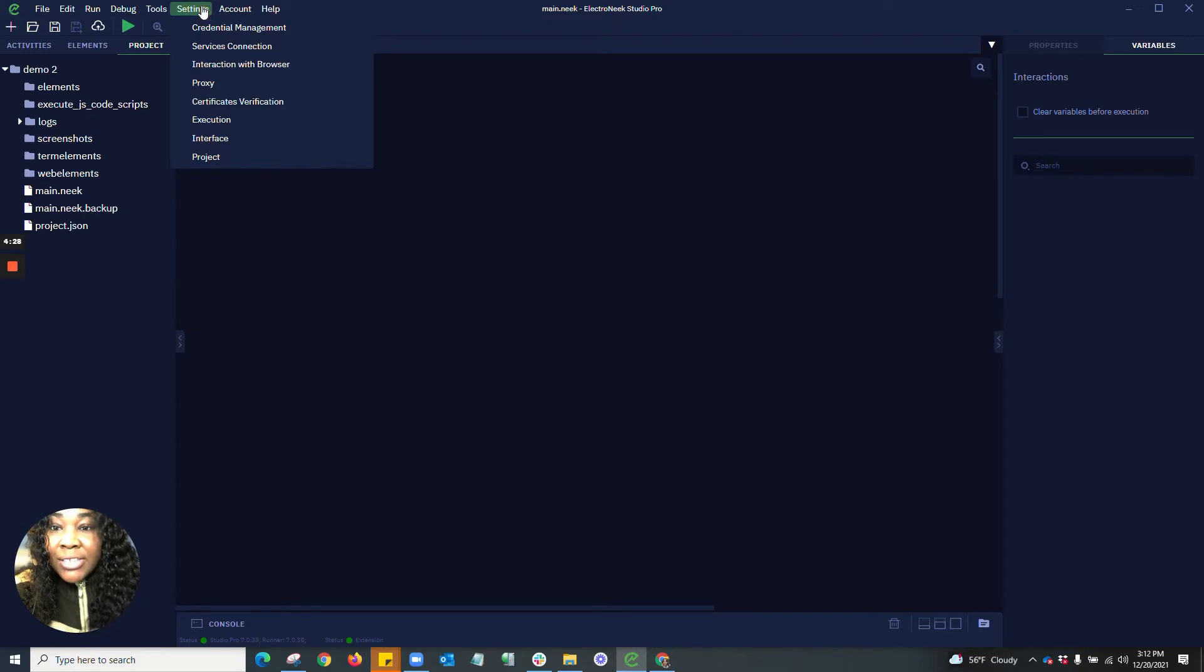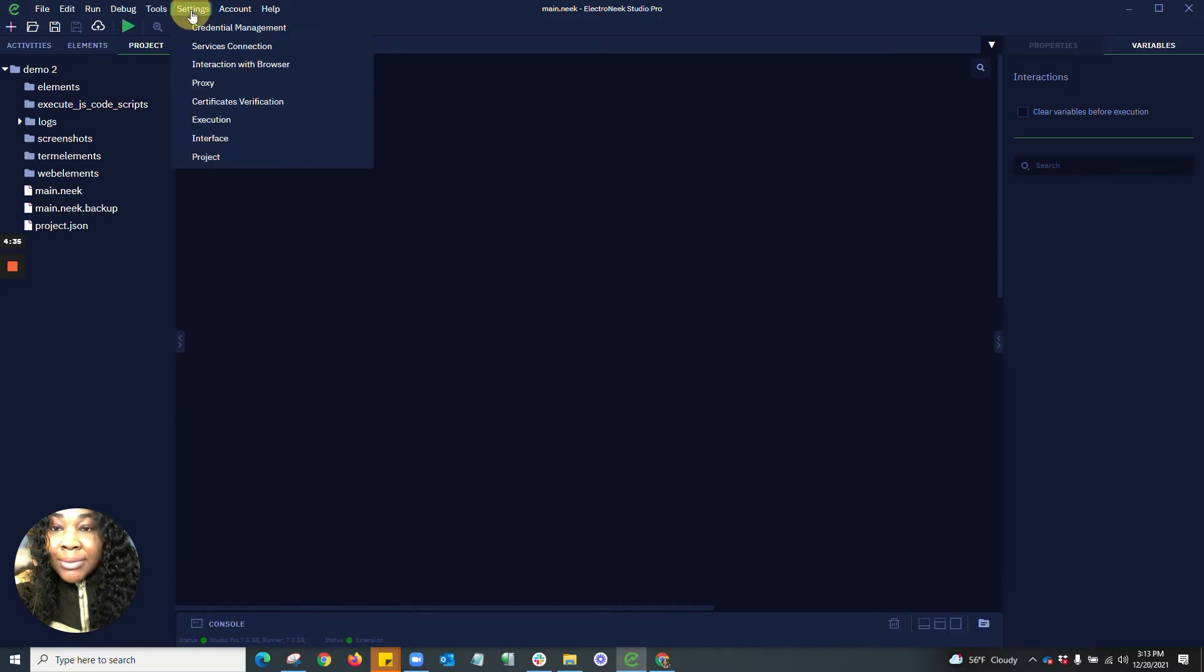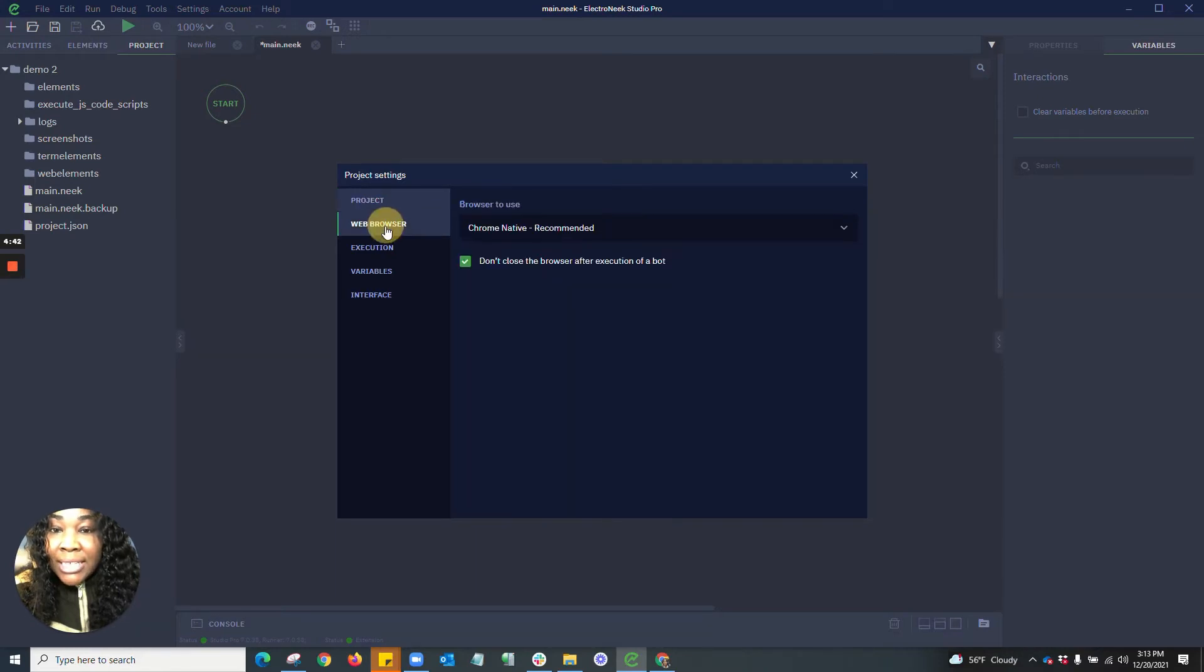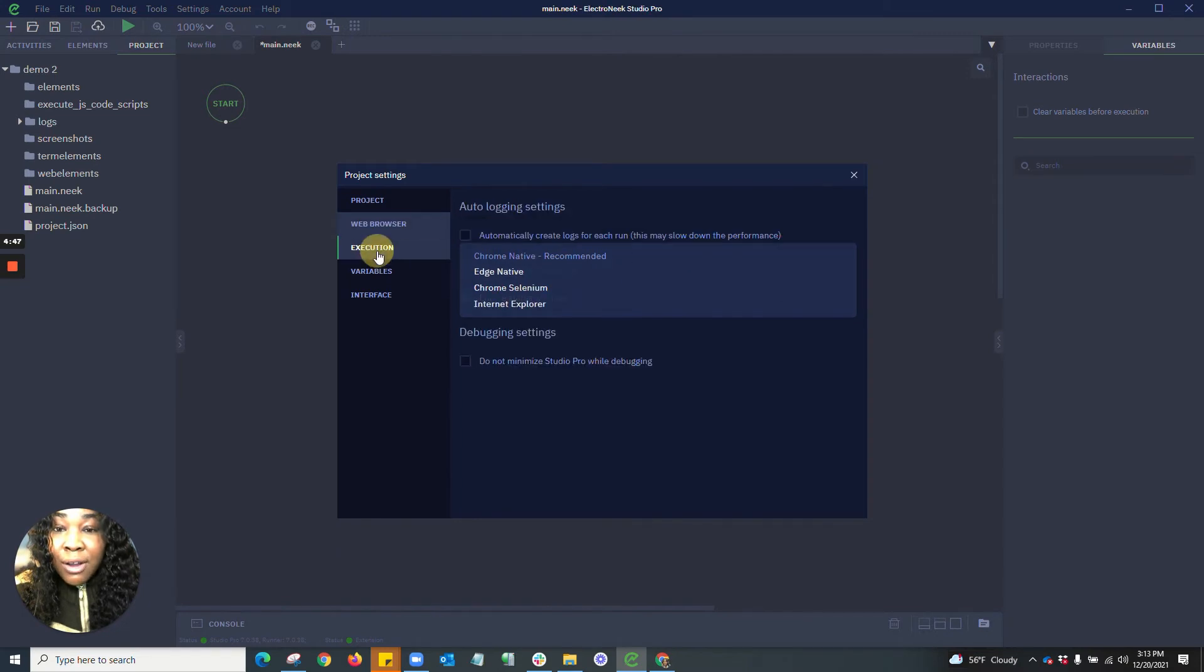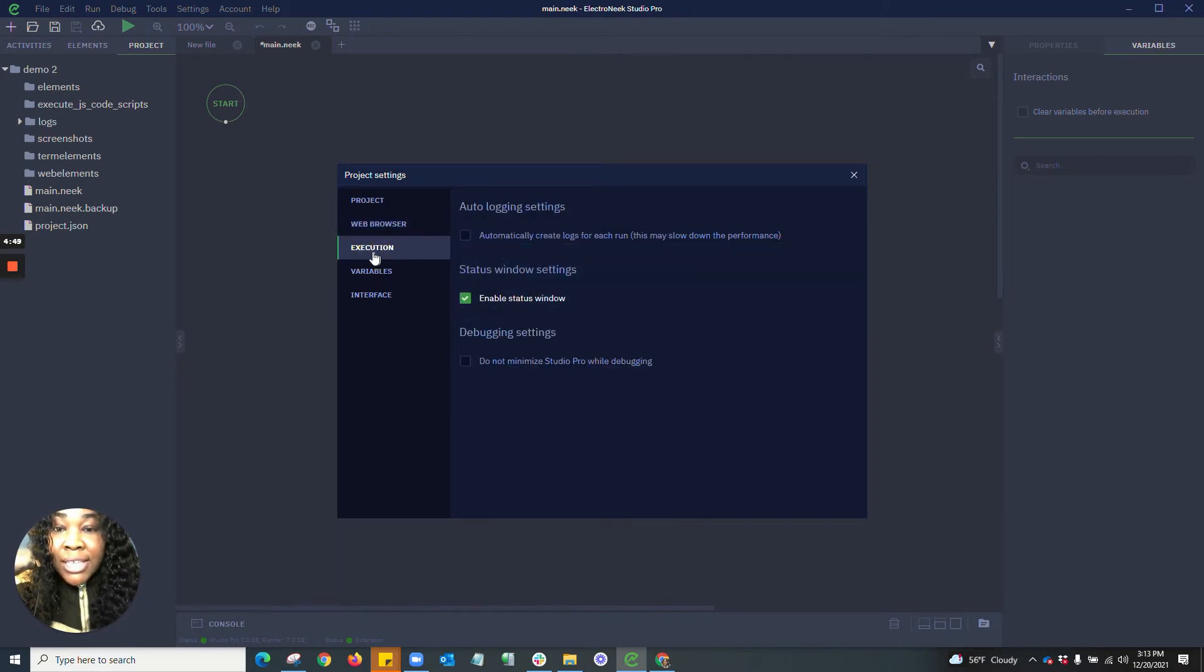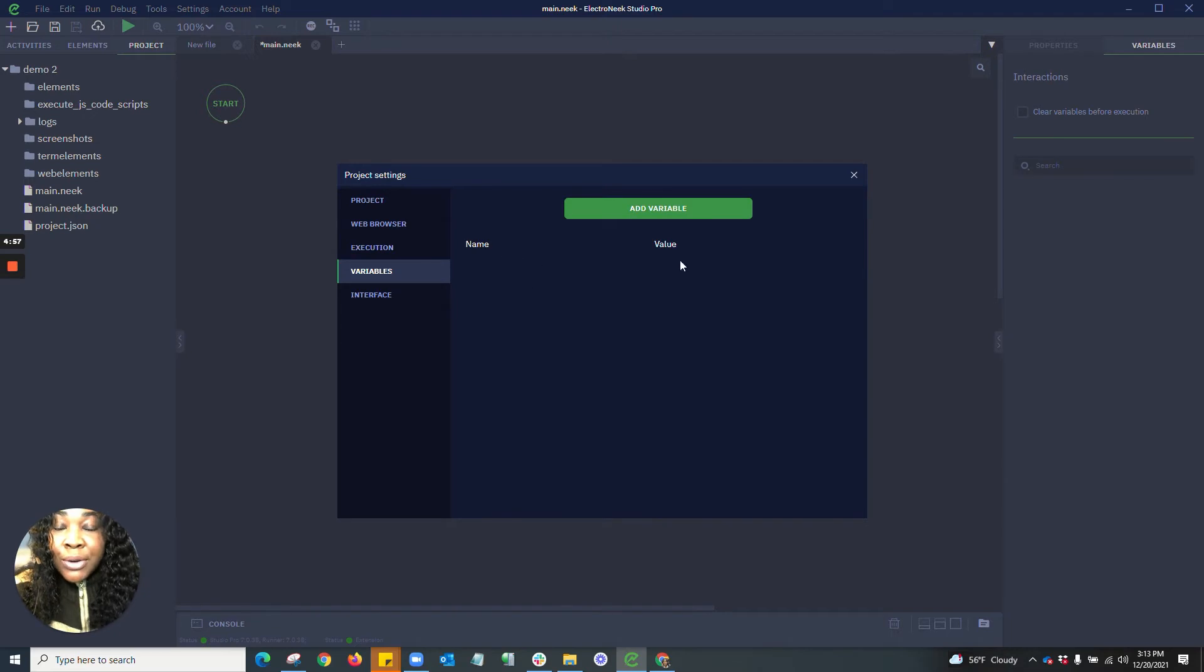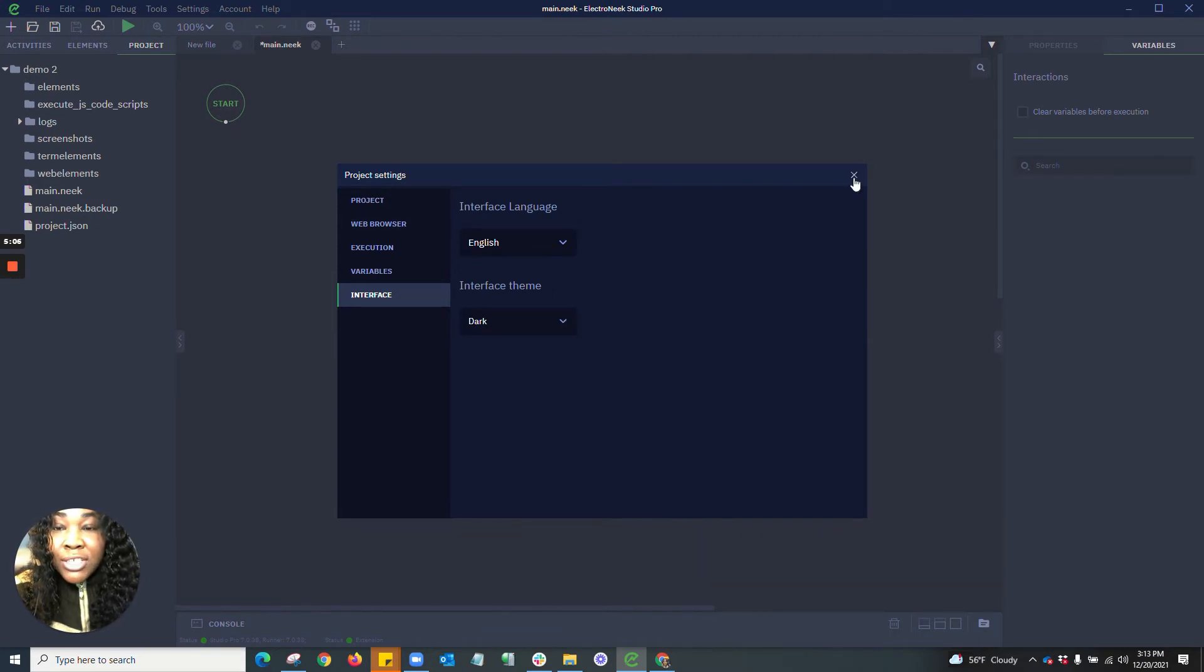In your settings, we have also included project settings. This is where you would have the ability to see your project entry point, which would be main.nic. You have the ability to toggle through which browser that you would like to use regarding this project. You also can set your execution settings regarding this specific project. You'll be able to add variables and view any variables that you currently have, as well as their name and value. You'll also be able to change the interface language and interface theme of a specific project in the project settings.